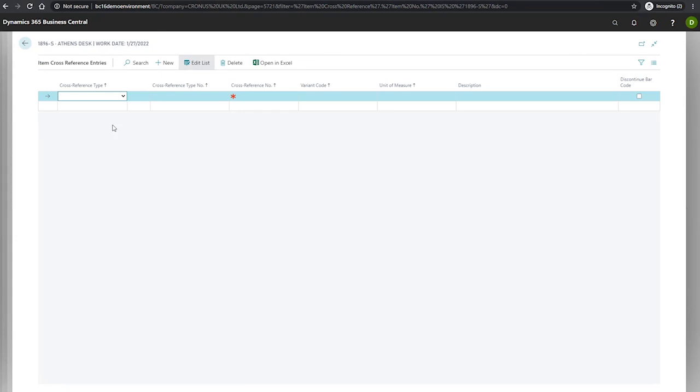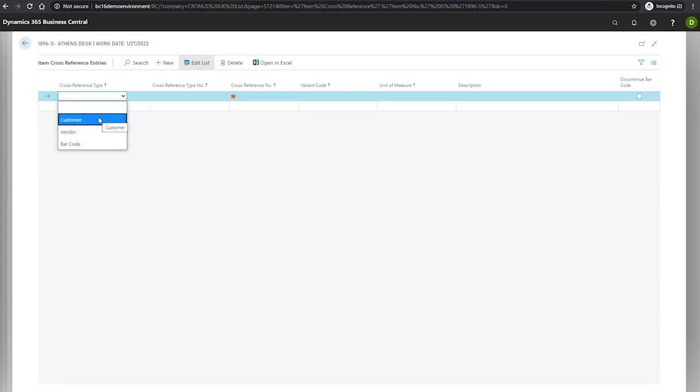For this example, we'll be setting up a customer cross-reference. However, the options blank, vendor, and barcode are also available.